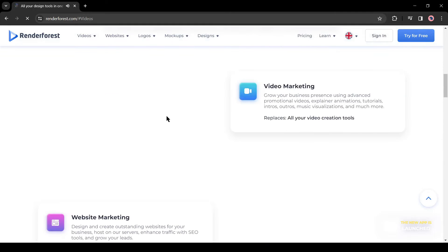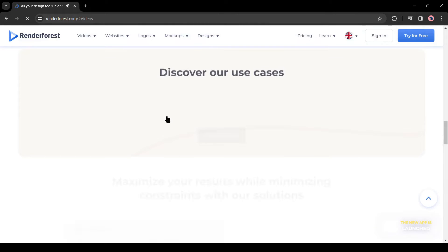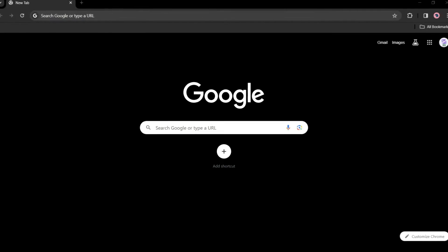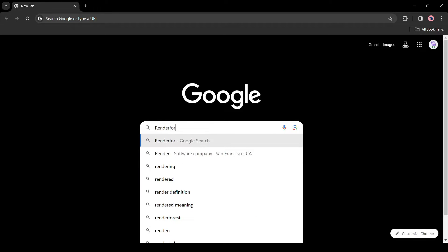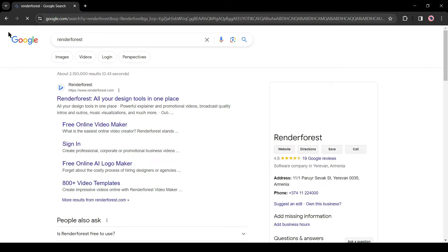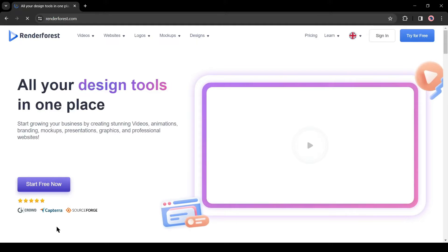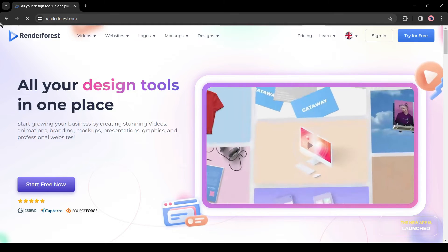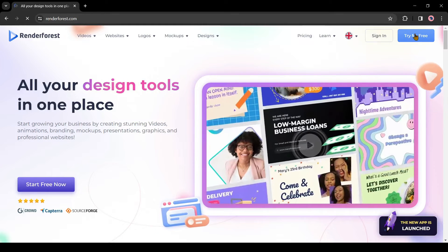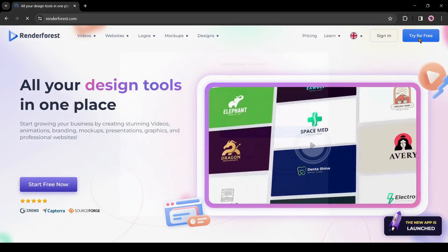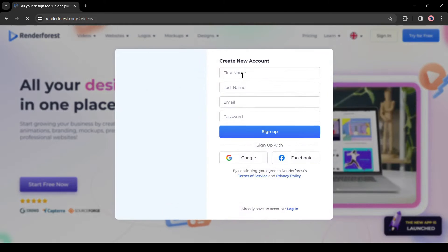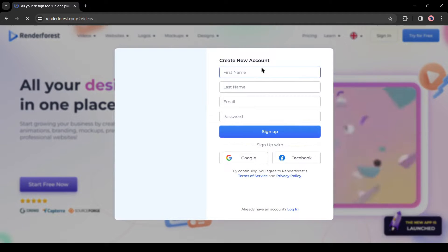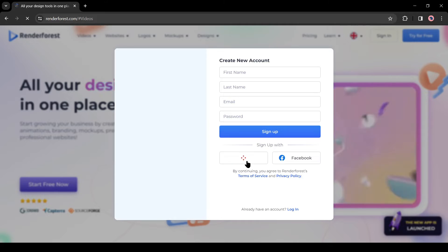To get access, open your browser and search for Renderforest on Google. After getting the search result, click on the first link. After coming to the Renderforest home page, first of all, we have to create an account. To do this, click on Try For Free from here. Now create an account with your personal details or continue with your Google or Facebook account.